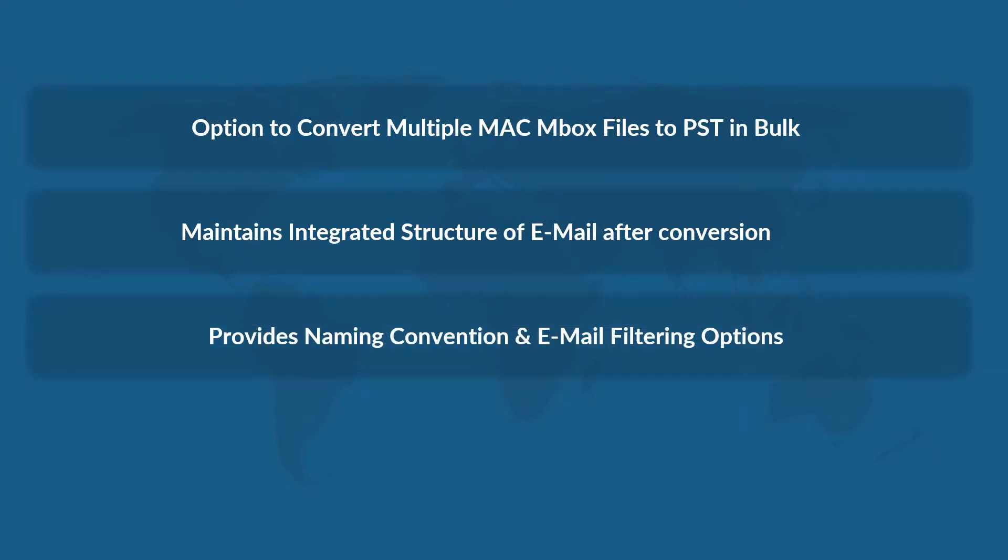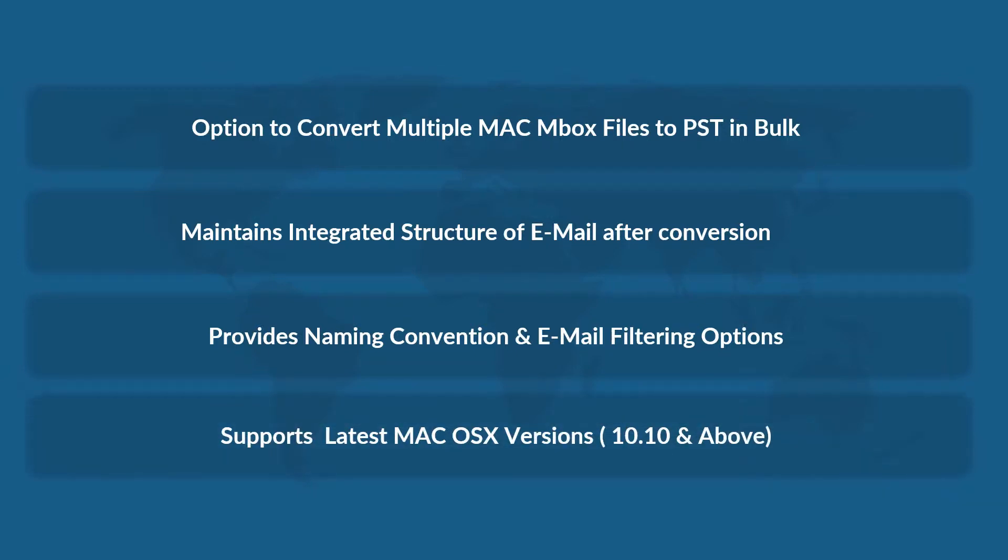provides naming convention and email filtering options, and supports all the latest Mac OS X versions.